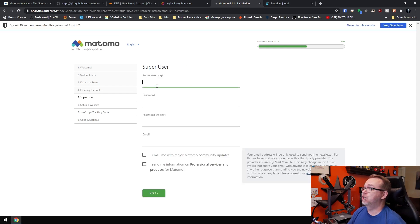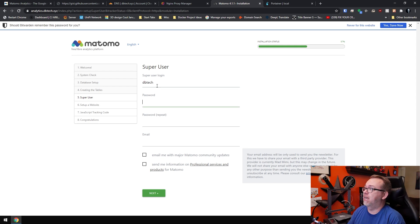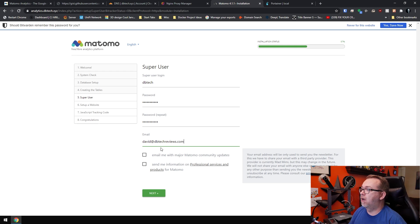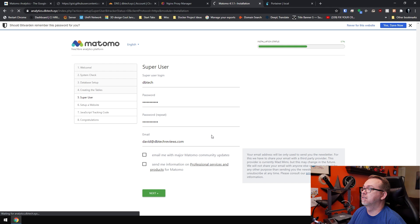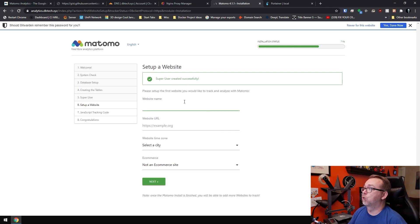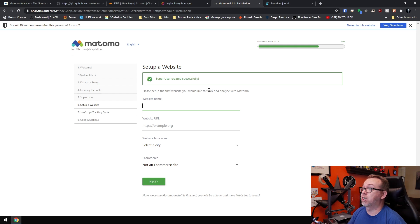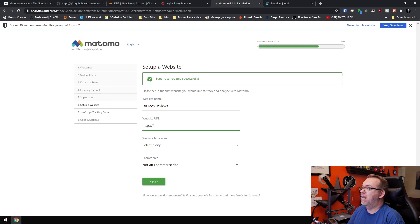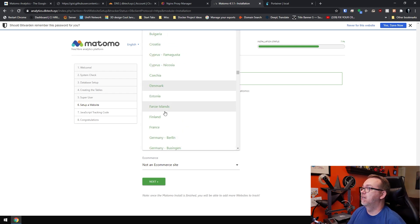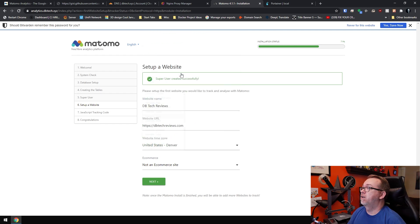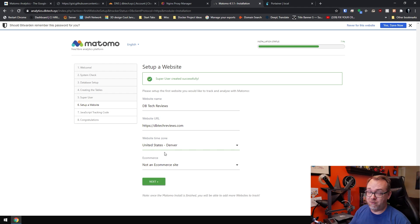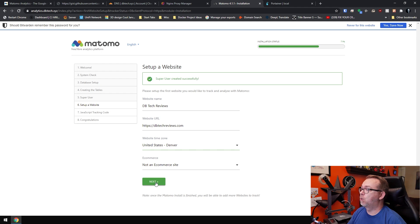Next we should be setting up a super user. This will be our admin. I'm going to call this dbtech. And of course we'll do this and we'll say David at dbtechviews.com. I don't want any of those updates or any of that, so click next. Great, super user was created successfully. So now it's going to say please set up the first website you'd like to track and analyze with Matomo. So what we'll do is dbtechreviews and dbtechreviews.com. Website time zone, I'm going to say Denver. Pretty close. This is not an e-commerce site. If it was, it would give you more things to do there, more things to track. But I don't have an e-commerce site, no shopping cart or anything like that. So we'll click next.